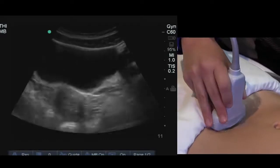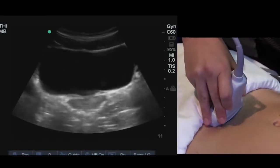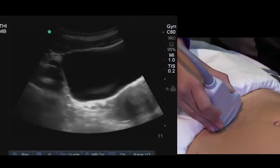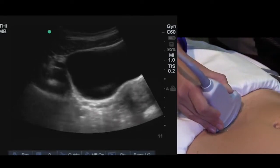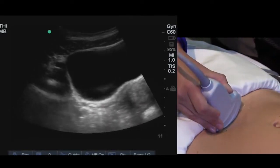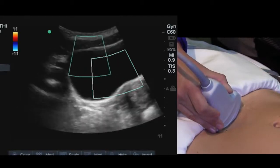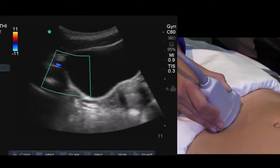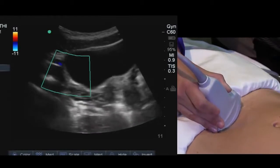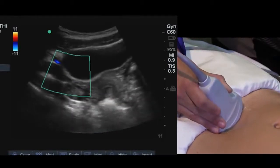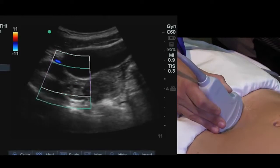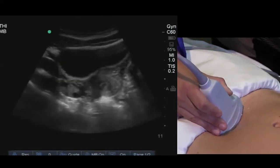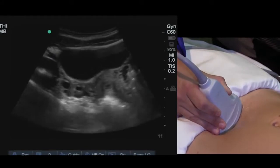Let's try the other side. I'm going to angle down inferior, then rock the transducer energy towards the patient's right side, identify the iliacs, place on my color flow Doppler, and then follow the iliacs all the way down to the patient's right ovary — just lateral to the uterus.